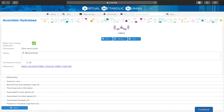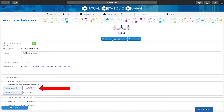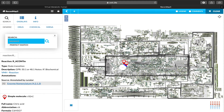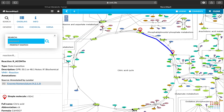Now wishing to visualize the reaction on the biochemical map, I click on the biochemical and disease maps link, which will take me to Recon Maps. Recon Maps may be navigated similar to Google Maps. The reaction of interest is highlighted with signposts.